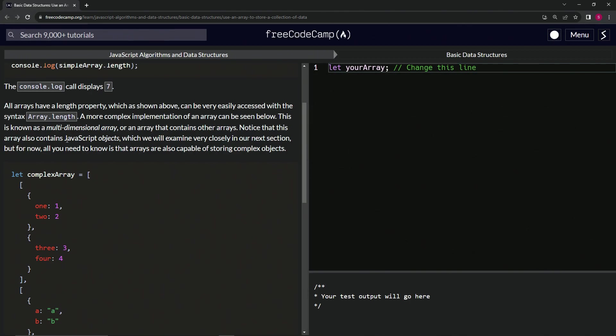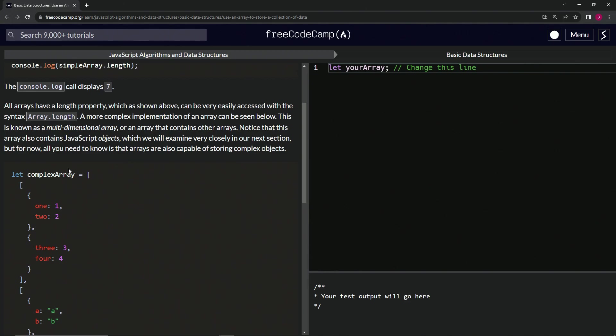also contains JavaScript objects, which we will examine very closely in the next section, but for now, all we need to know is that arrays are also capable of storing complex objects. So we've got let complexArray, and then we've got an array here, and then